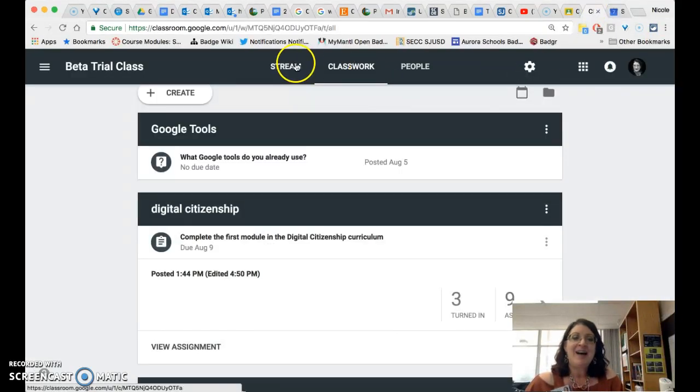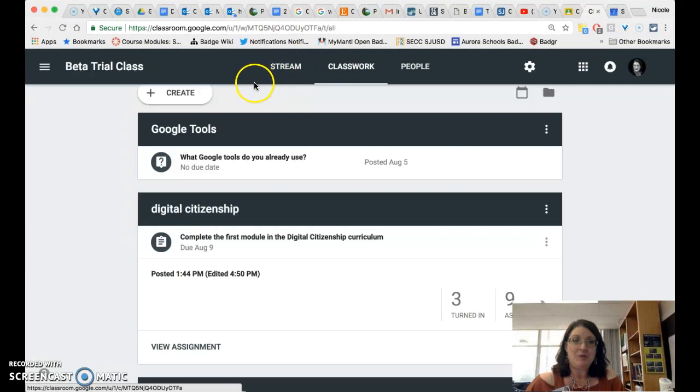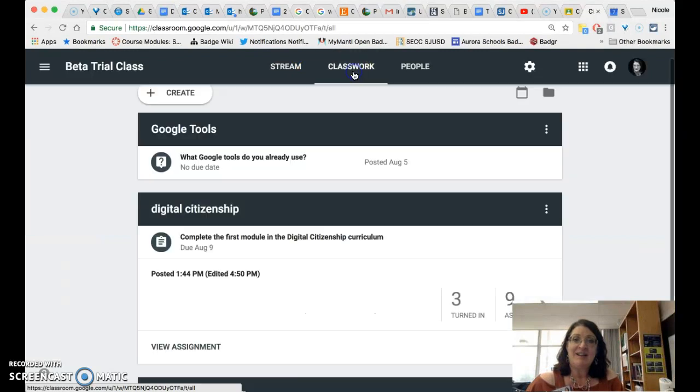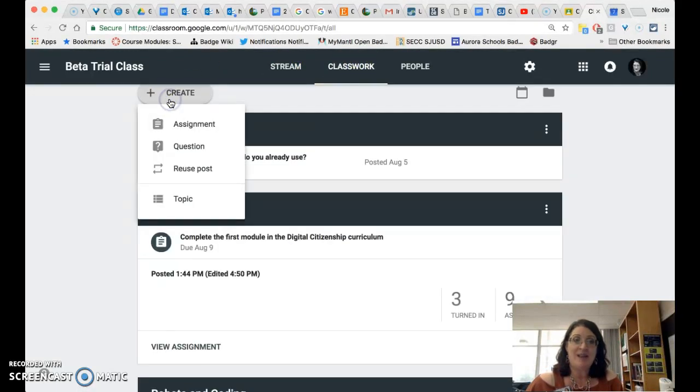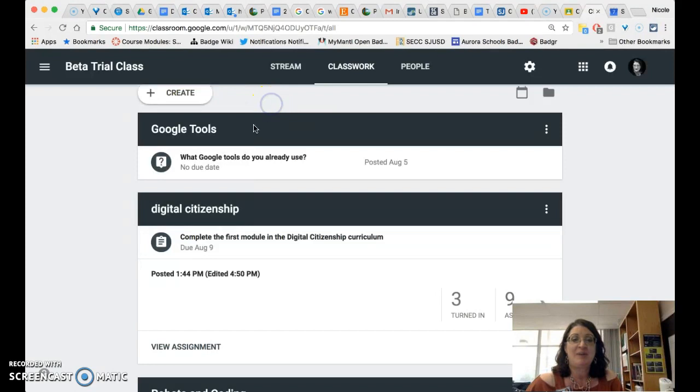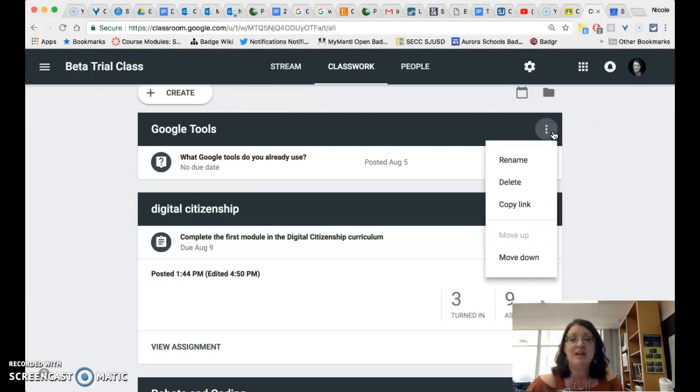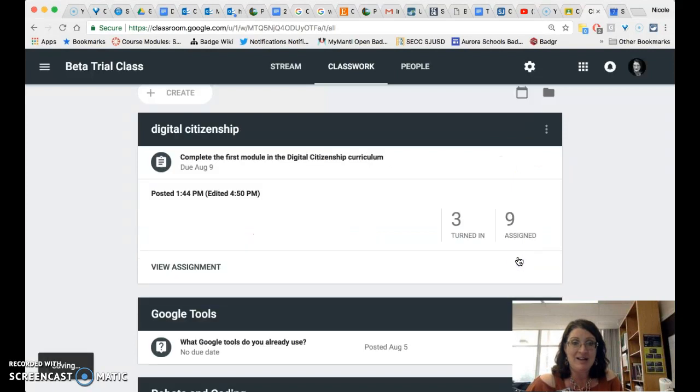So that is the brand new Google classroom with the new stream that is only for announcements, classwork for questions and assignments with its new create button and its ability to create topics that will serve as headers and to move those topics within the stream anywhere you would like.